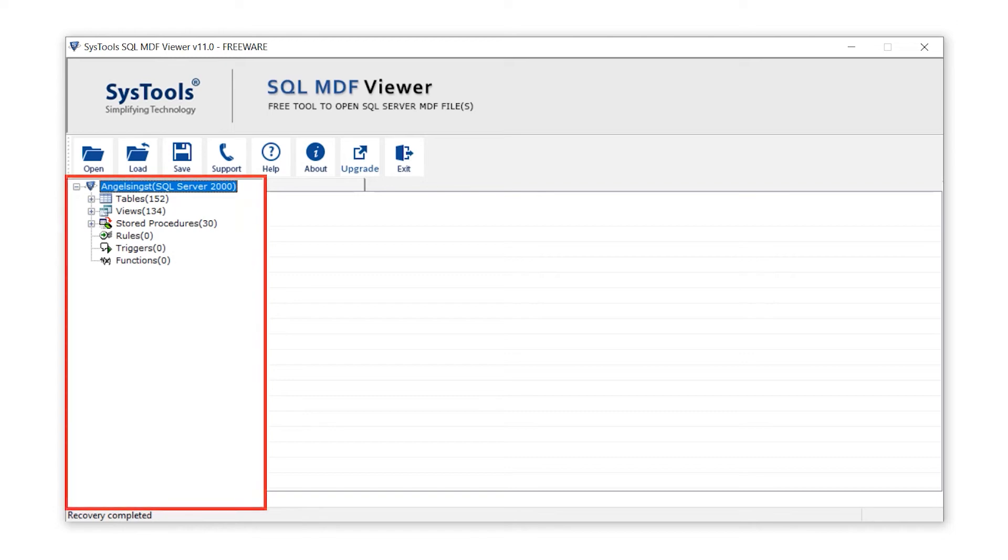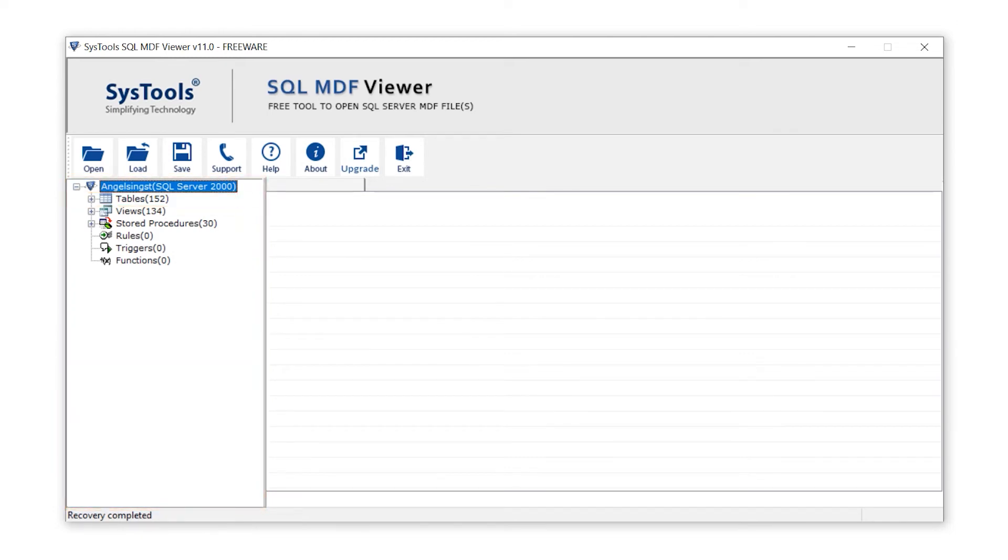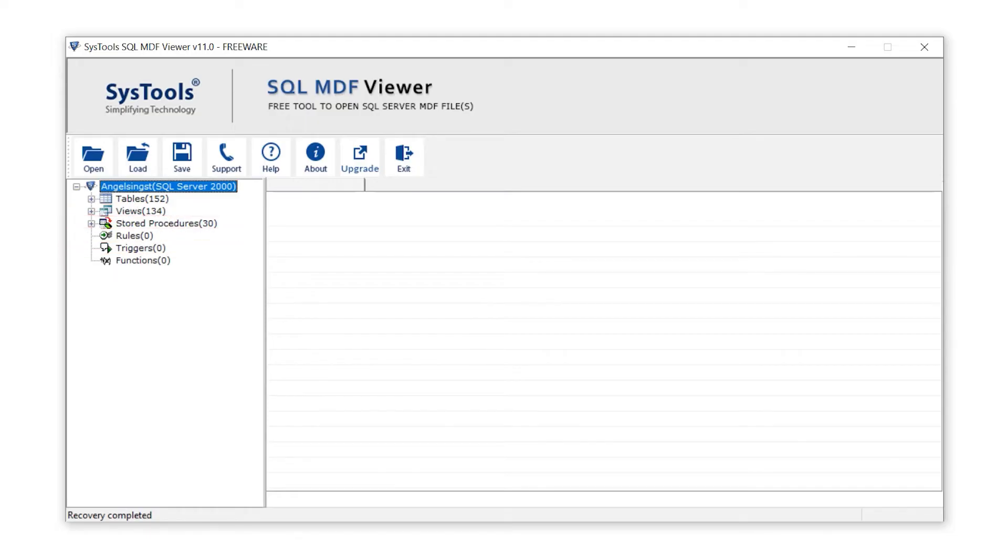Now the tool will preview the database objects such as tables, views, stored procedures, rules, triggers, and functions.